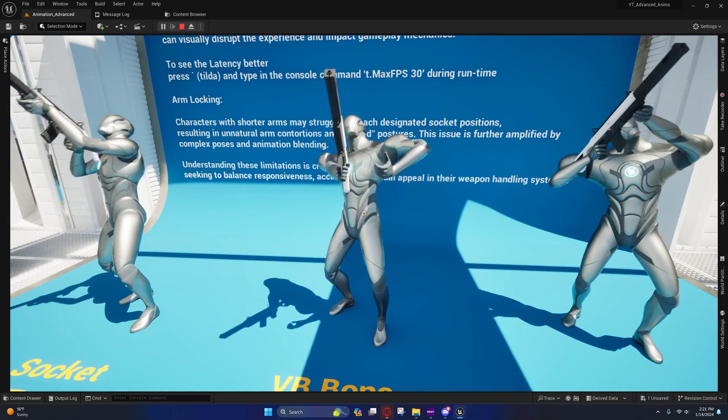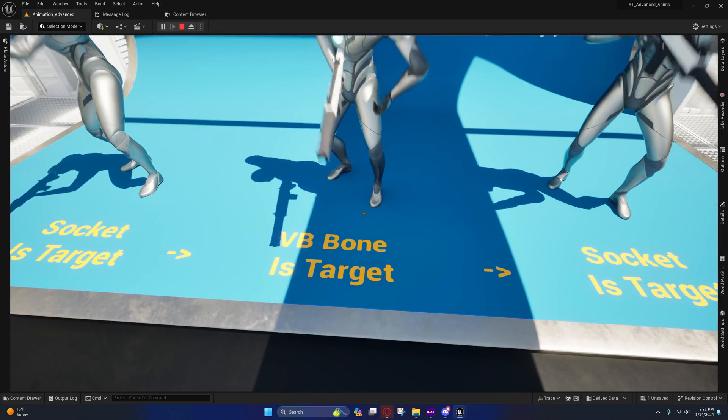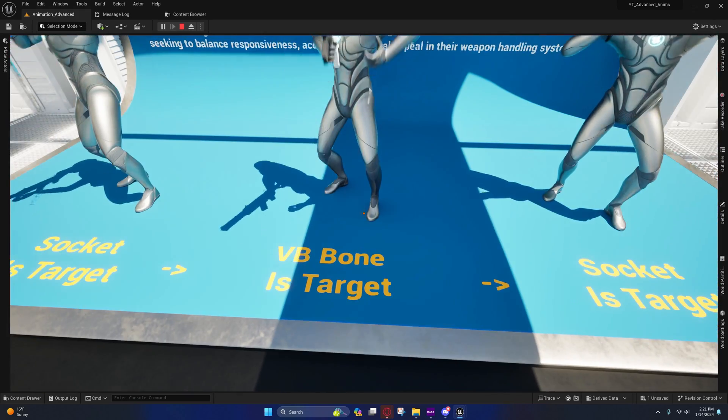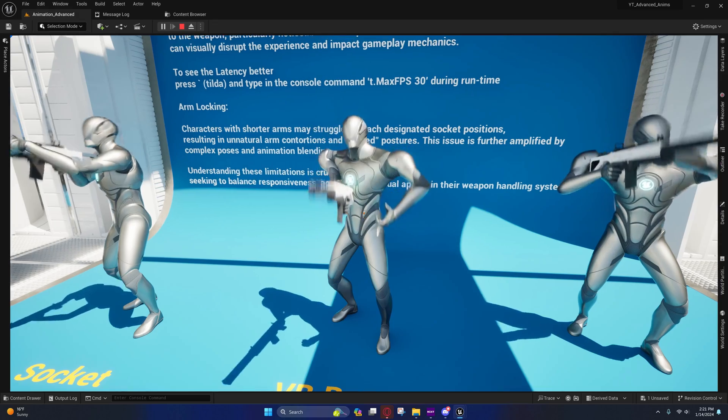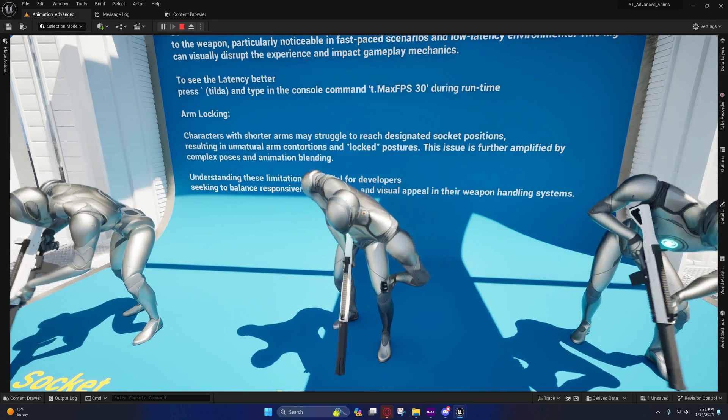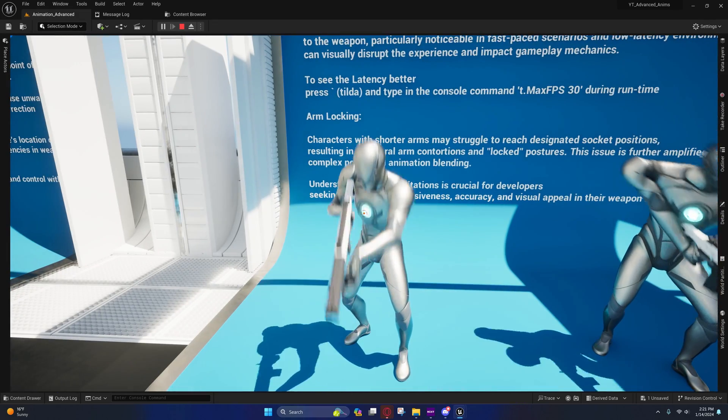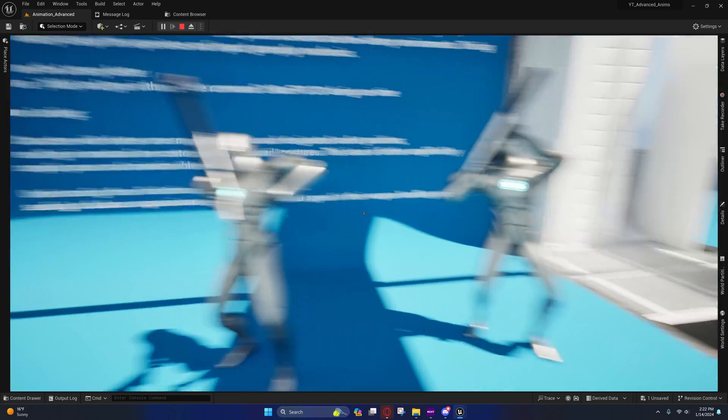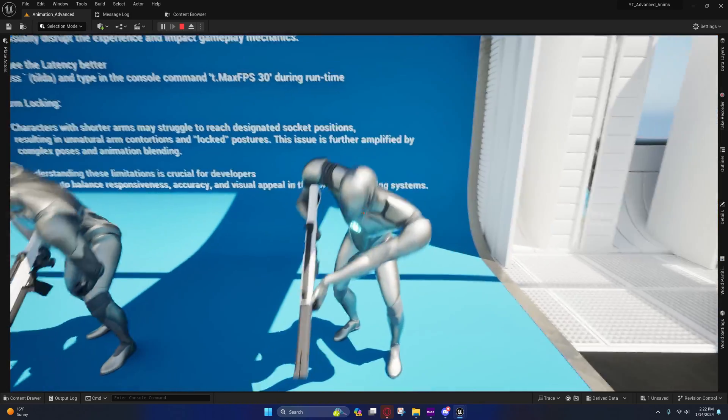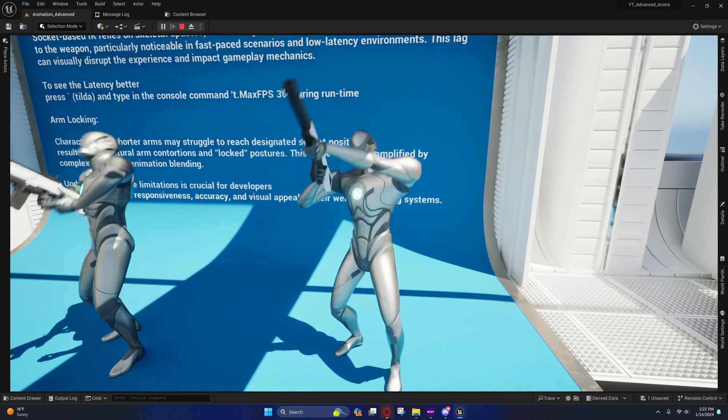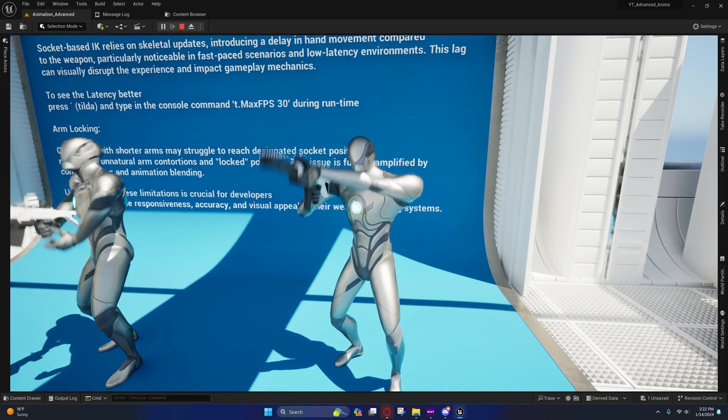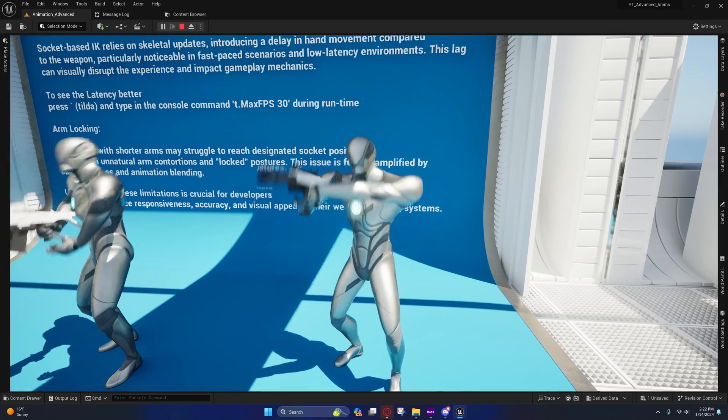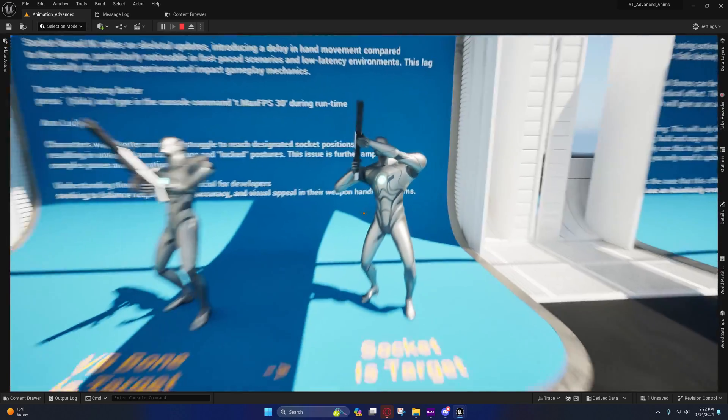How this would look on a different character if we were just using virtual bones as the target. You'll notice that the hands go exactly where this character's hands were. Right here we're using sockets to correct the hand positioning, but you'll see that lagging issue, the latency issue.